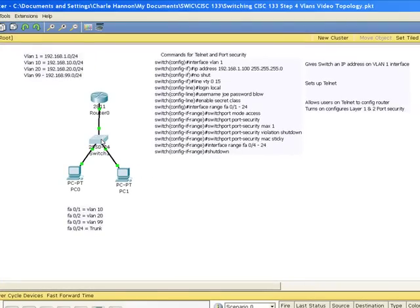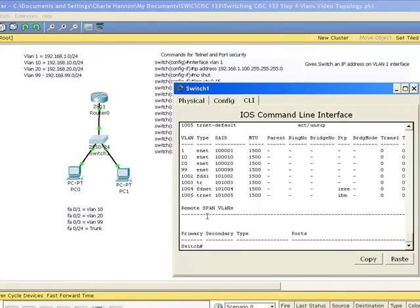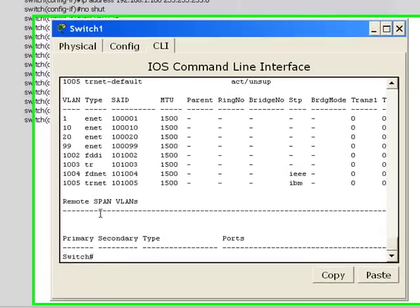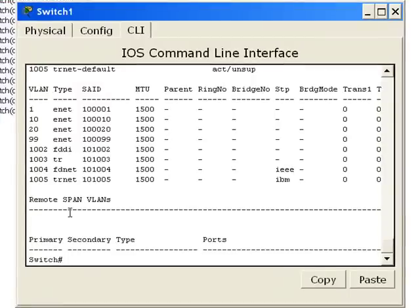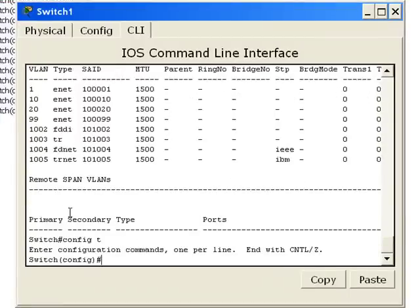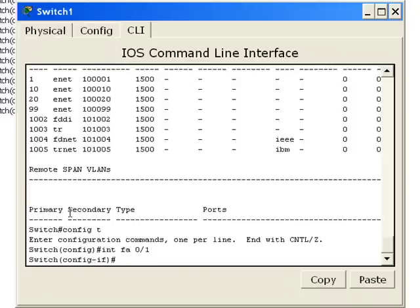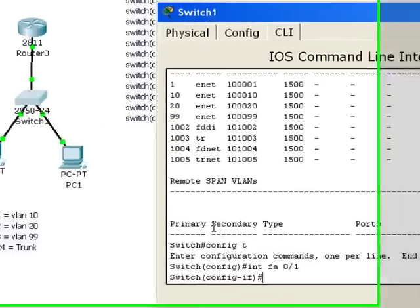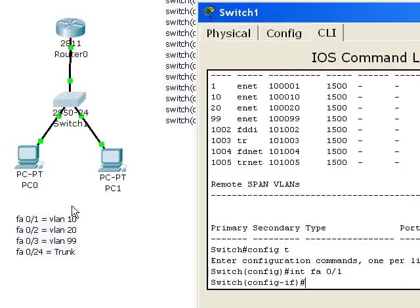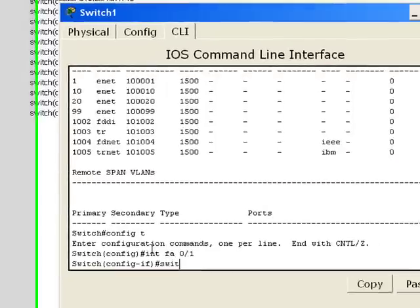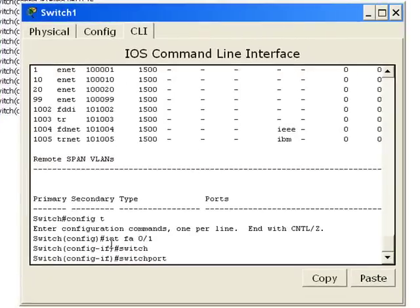So now let's assign those VLANs to those trunk ports, or those ports. So we do a config T. I go into the port FA01. And it says that FA01 is supposed to belong to VLAN 10. So switchport access VLAN 10.